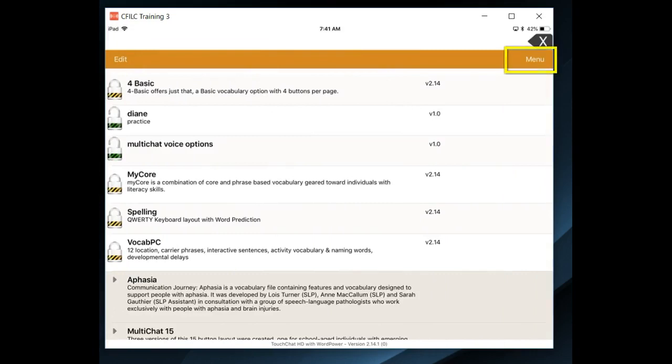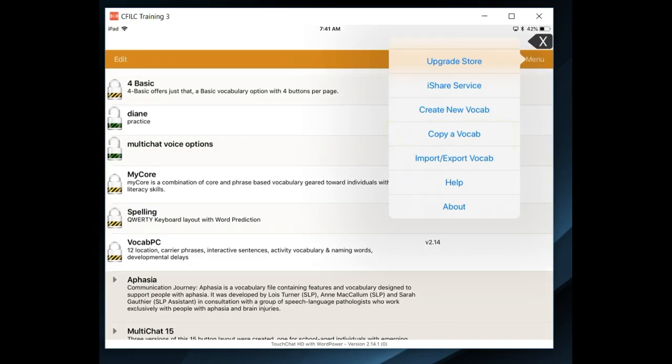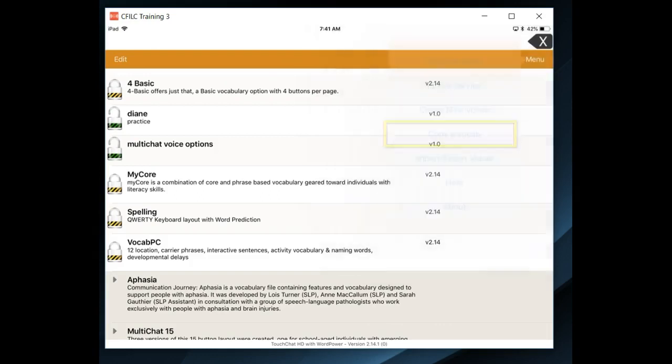In the upper right-hand corner, select Menu, and from the drop-down menu, select Copy a Vocab.